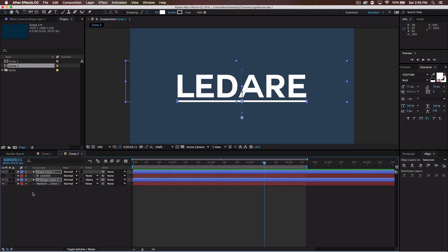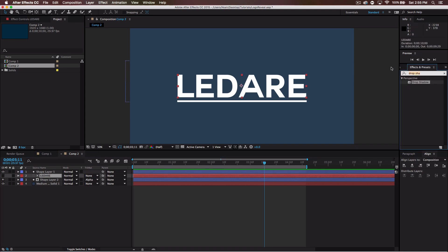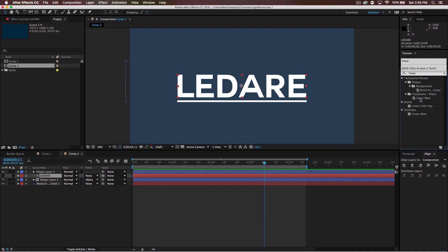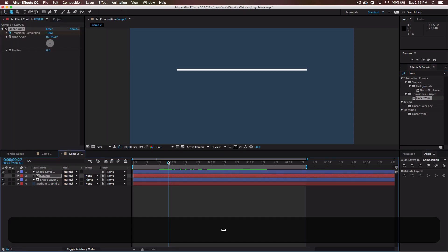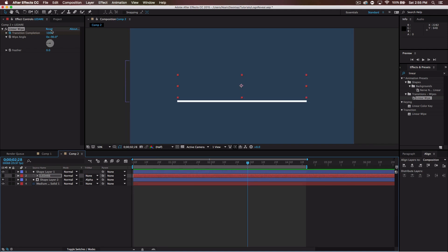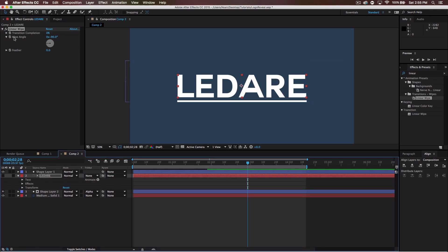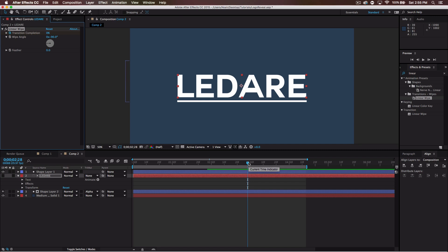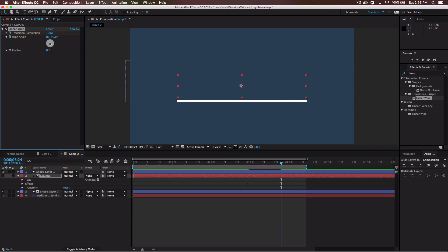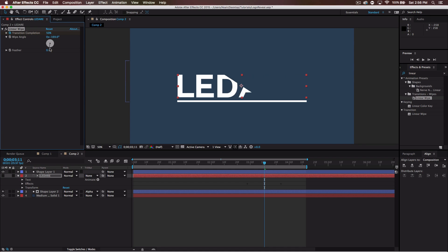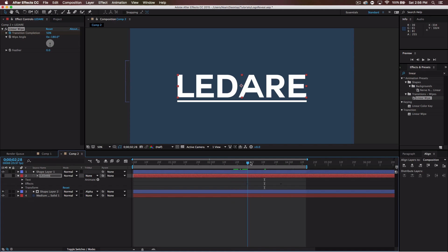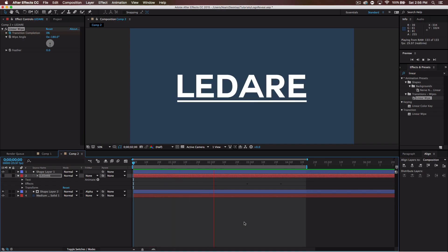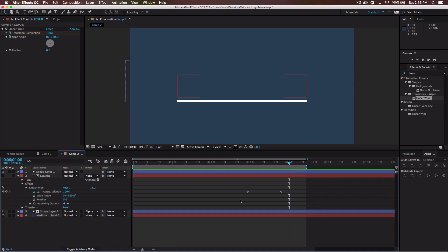But what I did, which is something else you can do, is with the text, you can go ahead to effects and presets. If you type in linear, you can go to linear wipe. Put that on the text here. Let's set it to zero. Click the stopwatch to make it a keyframe. Press forward. Then make it 100. We actually want it to go down, so let's go negative 180. Let's play this through. A little too fast, so we could probably bring up this point, bring it forward a little bit.